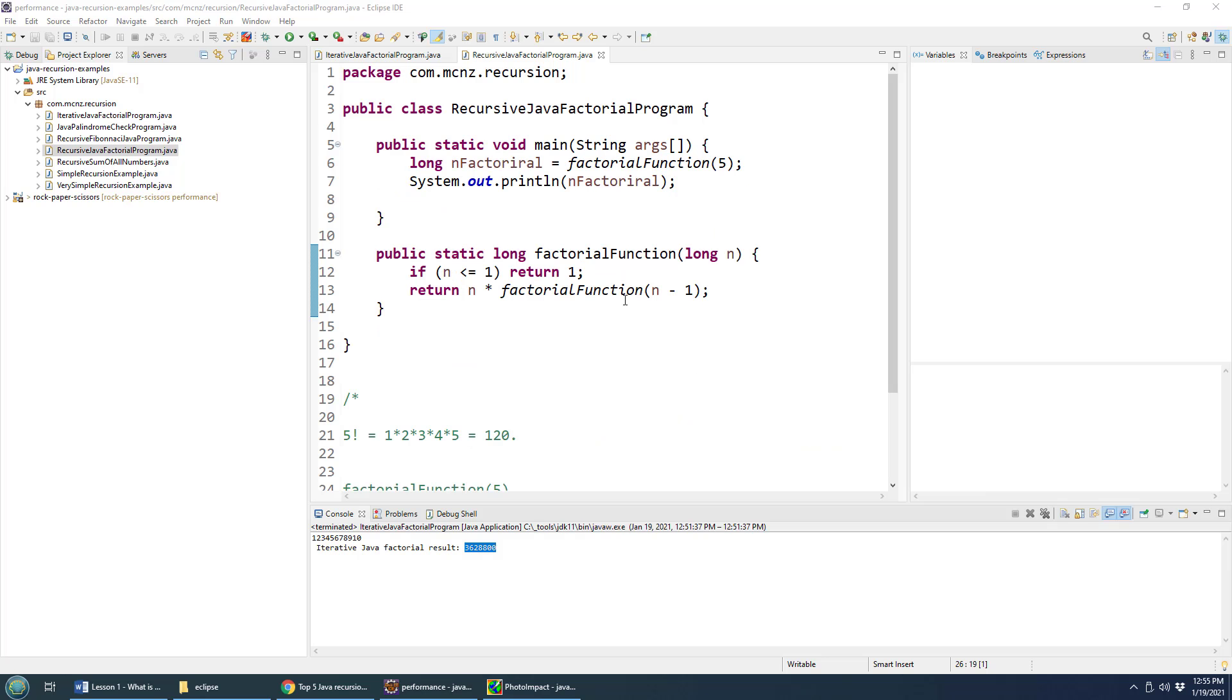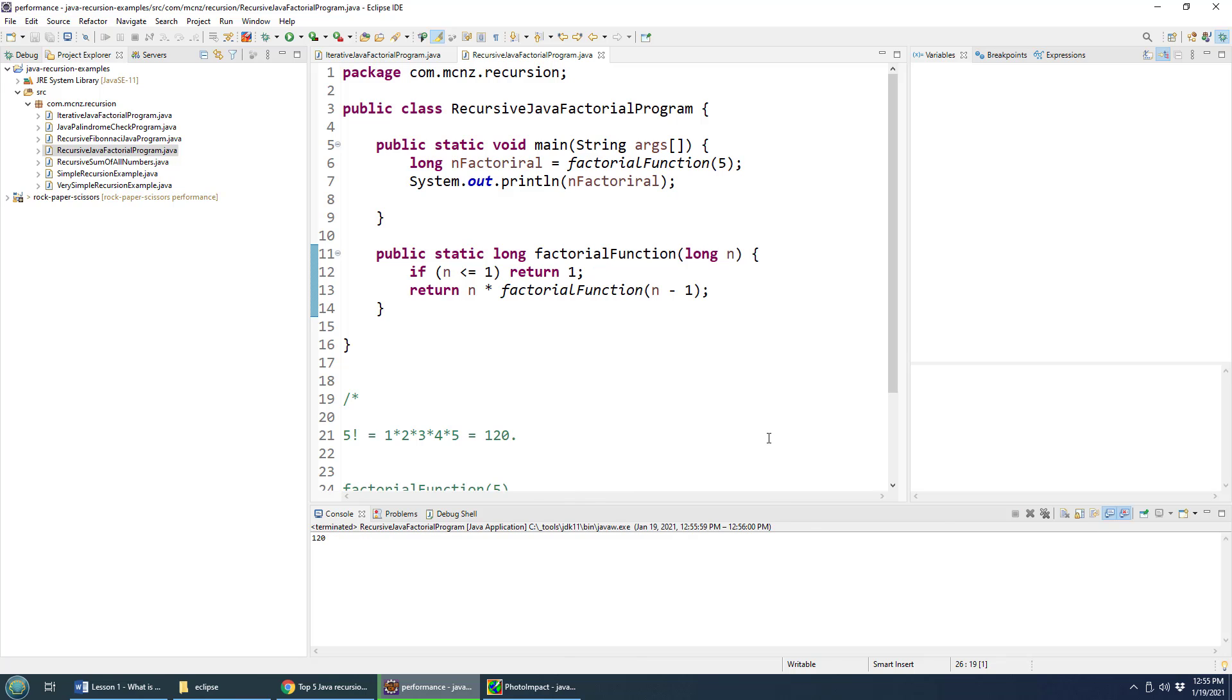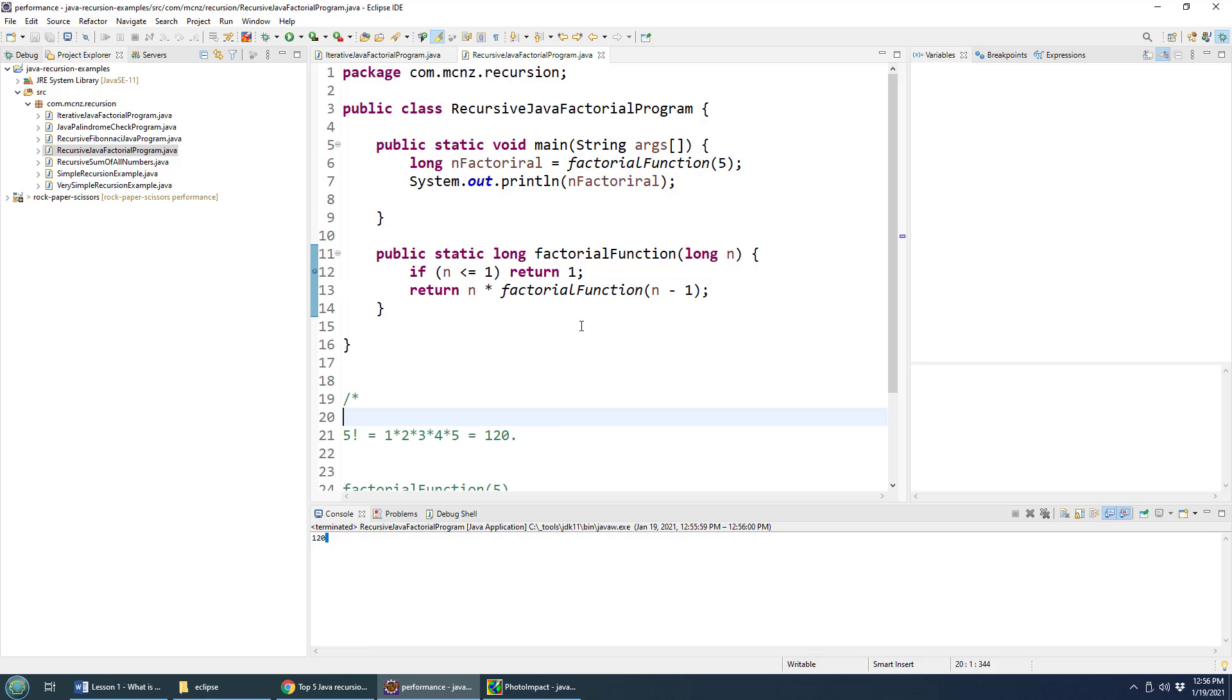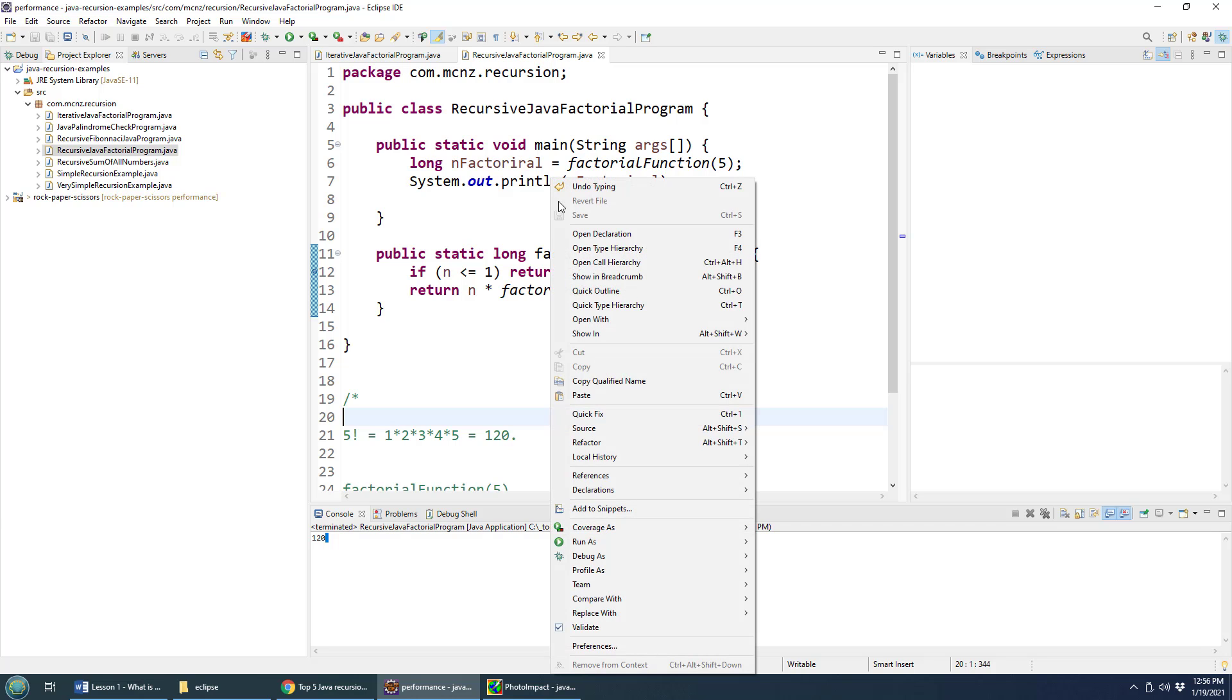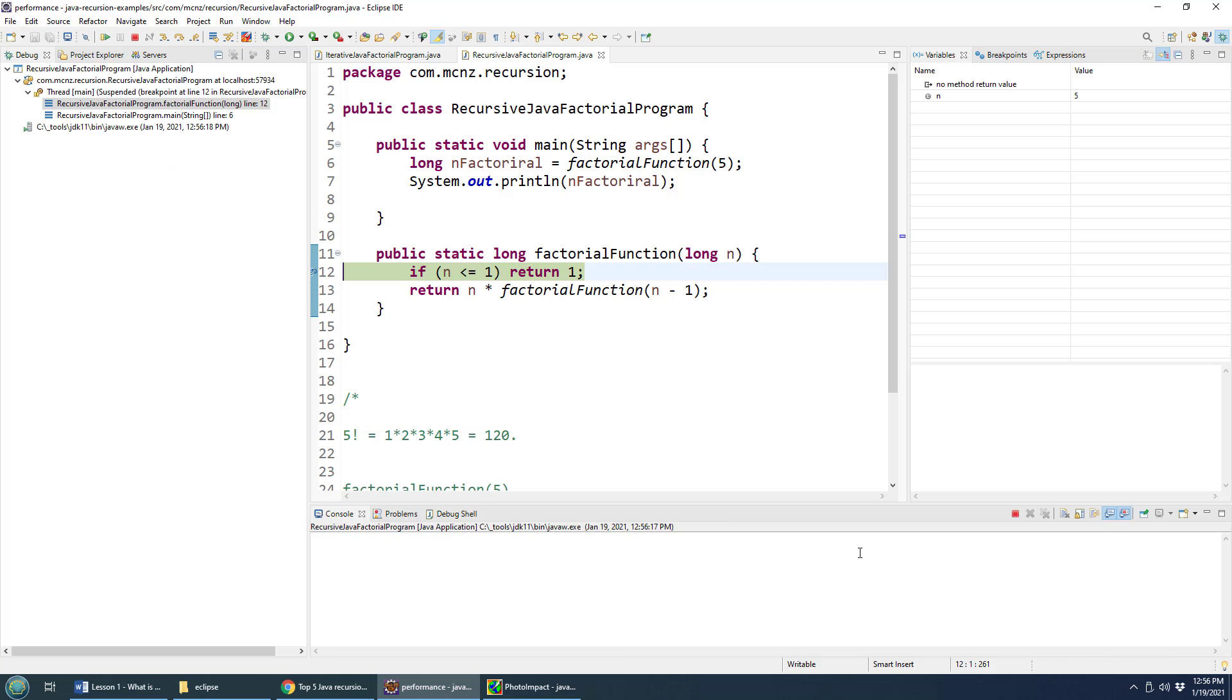And I'm going to run this program. So I'll right click on it and say run as a Java application. And you can see indeed it calculates the number 120, but actually just wanted to maybe even debug it. So it's actually more interesting if you debug it, I'm going to put a little break point in there, click control s. And then I'm going to say debug as a Java application. And just watch what happens here.